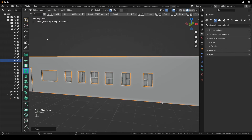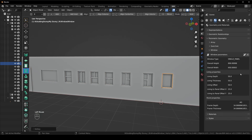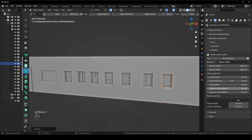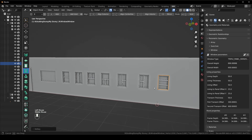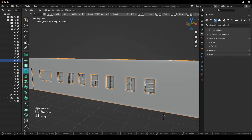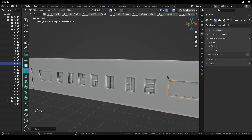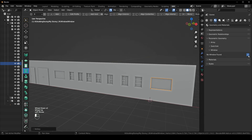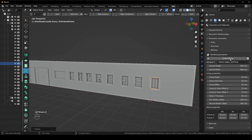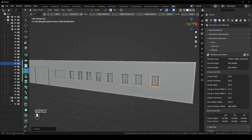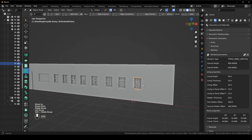Select the second-to-last window, window 8, Shift+A, add the window modifier, change it to a triple panel horizontal, finish editing. Then select the wall and the last window, window 9, Shift+A, add the window modifier, edit it — triple panel vertical, finish editing.